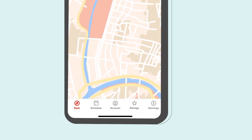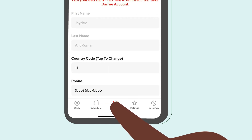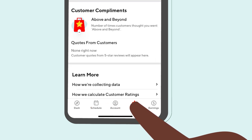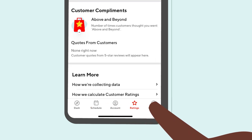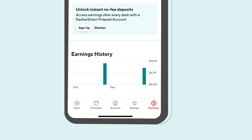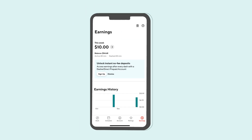The Dasher app consists of several tabs which allow you to schedule dashes, check your account details, review information from your previous dashes, and more. We'll cruise through each tab within the Dasher app to best prepare you for dashing.